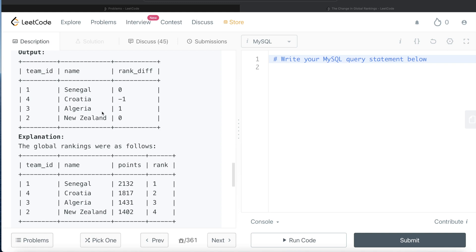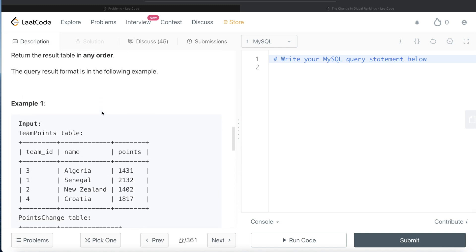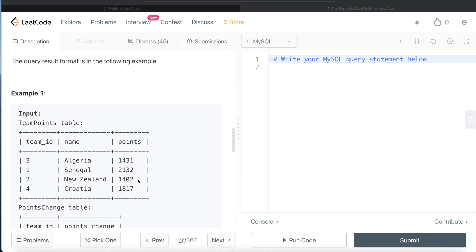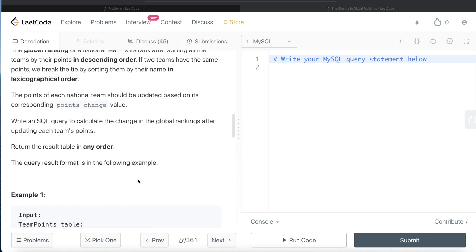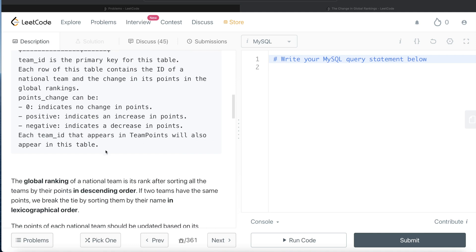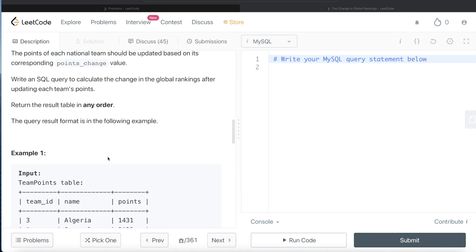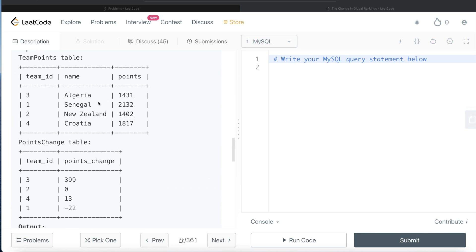To develop this query, the first thing we need is to find the initial rank — based on points arranged in descending order. Then, using the points_change table, find the new rank. Since every team_id in team_points also appears in points_change, we can start by performing a join on these two tables so that team_id, name, points, and points_change are all in one location. Then we can find the initial rank and the rank after applying the points change.